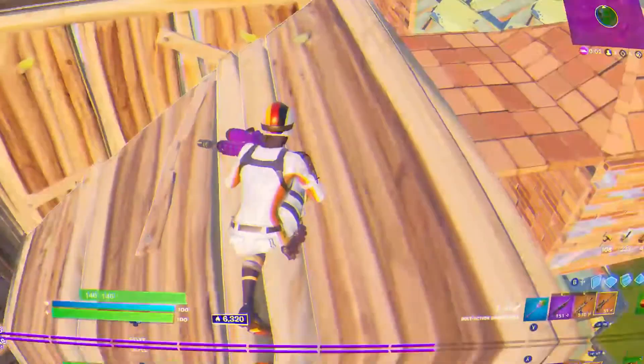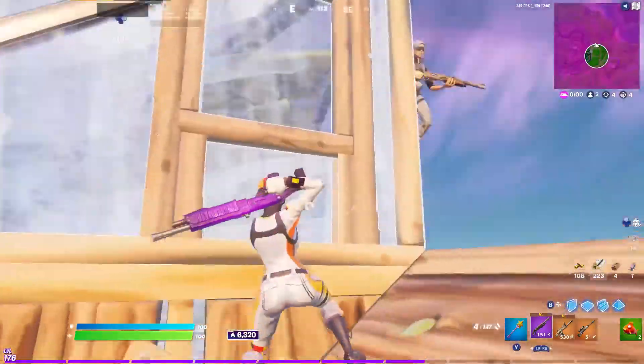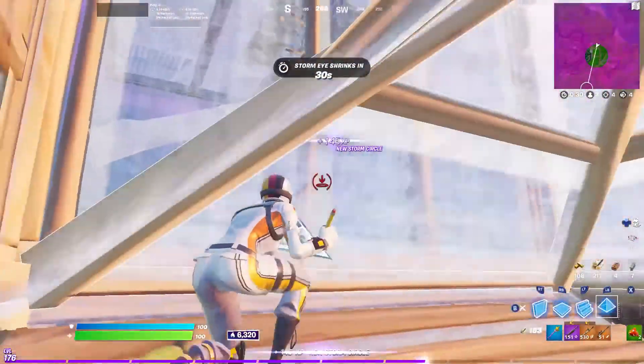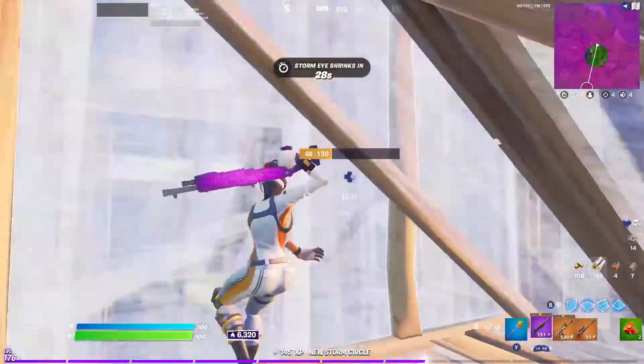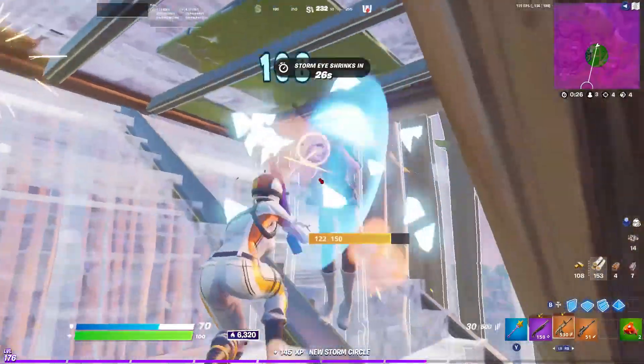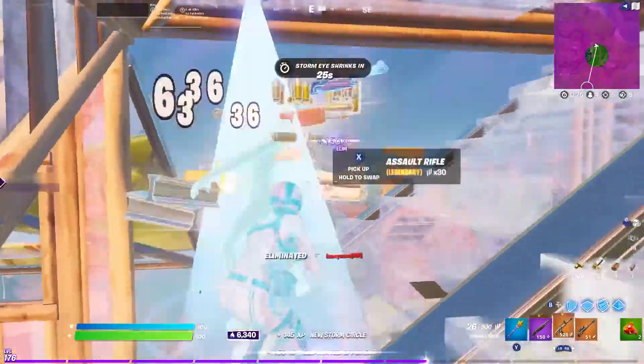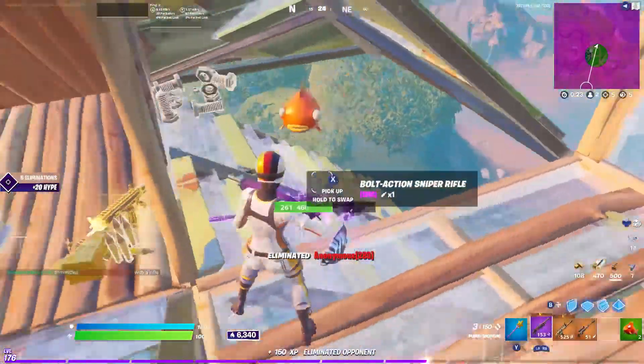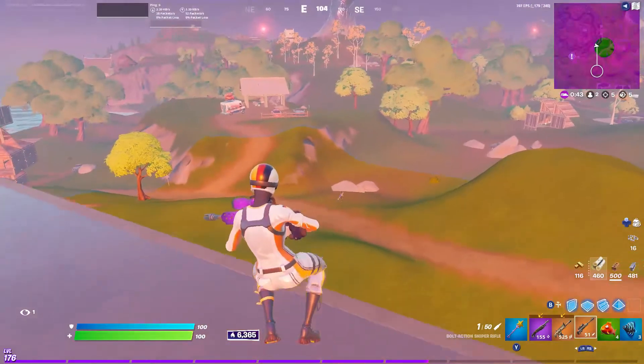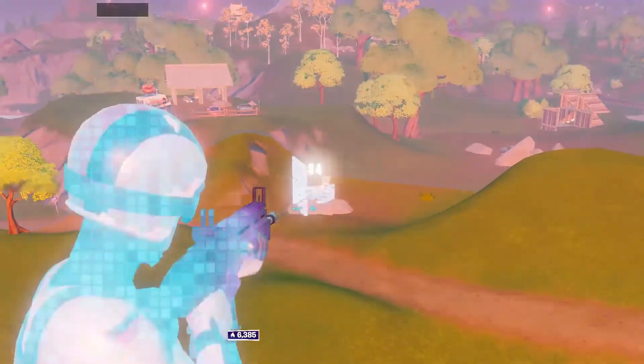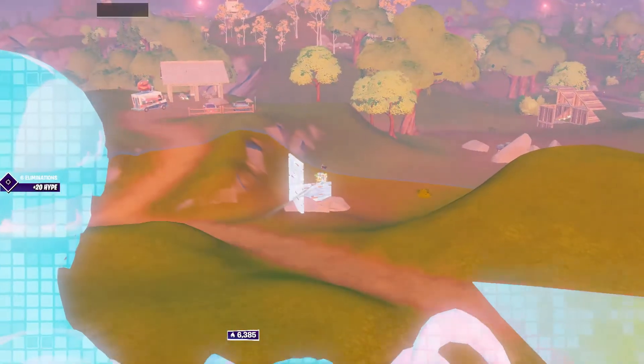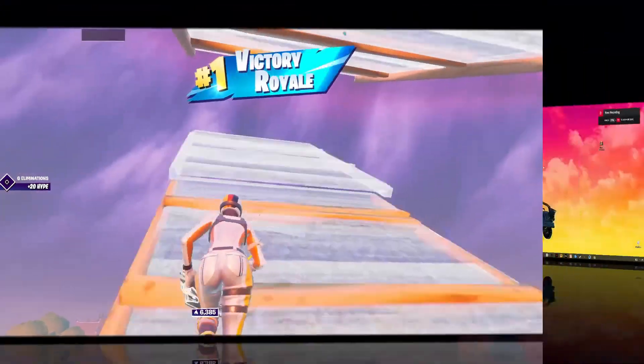First thing you have to do is switch to performance mode if you haven't yet, and select meshes settings to low instead of high. Because nowadays all the competitive players are now playing on meshes low, and it helps a lot to get more FPS and less input lag. So now let's get through to the desktop.